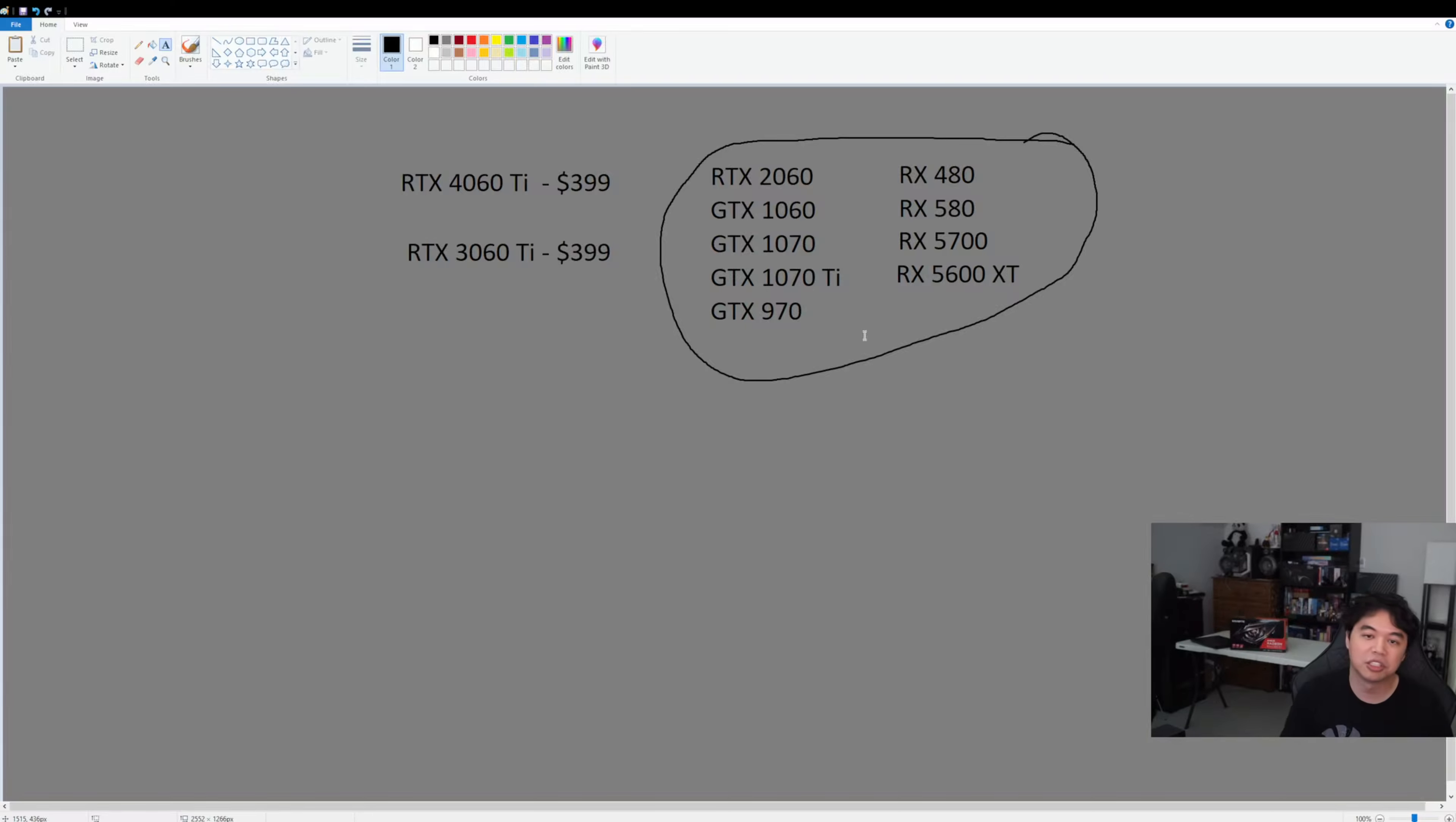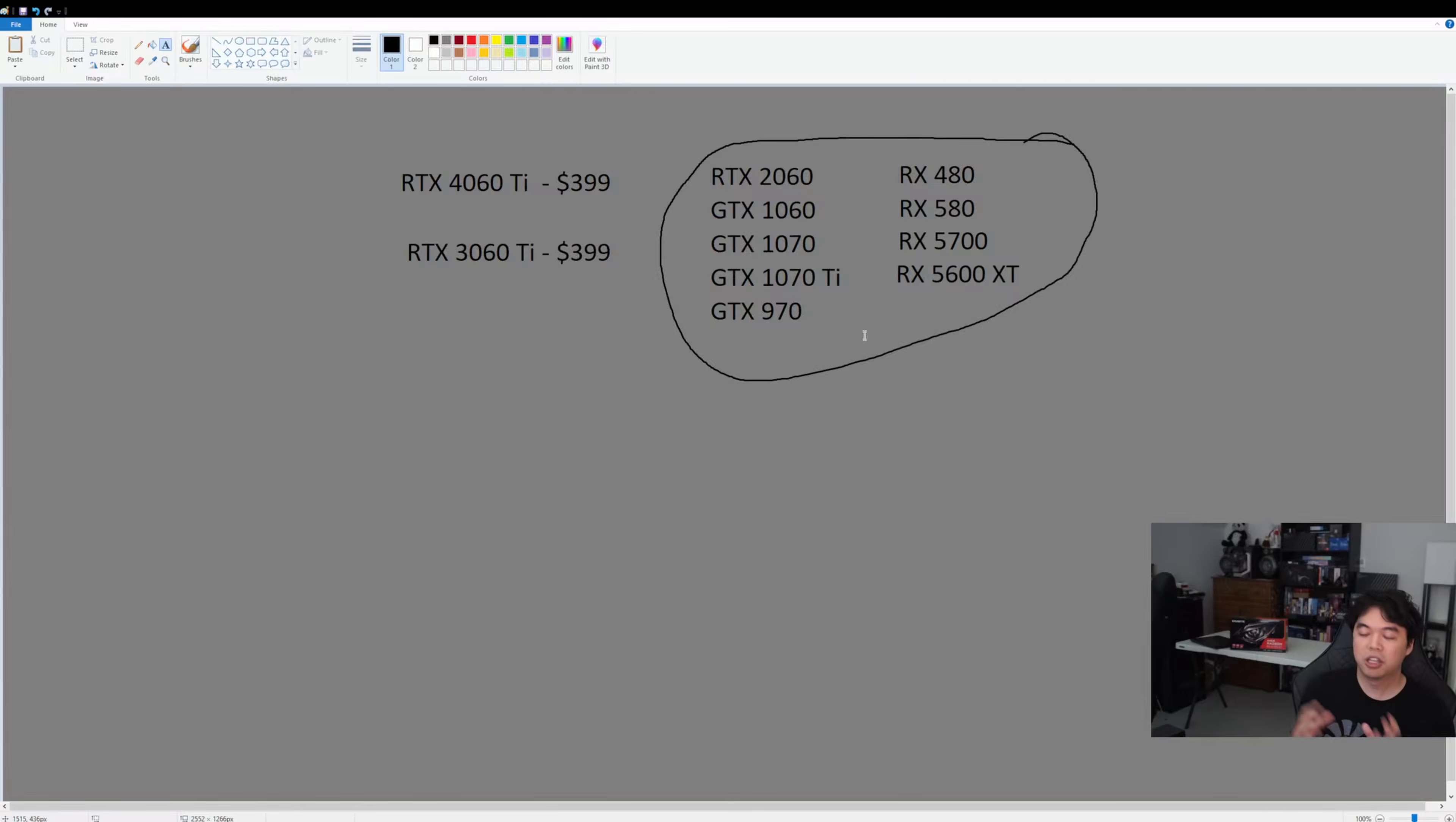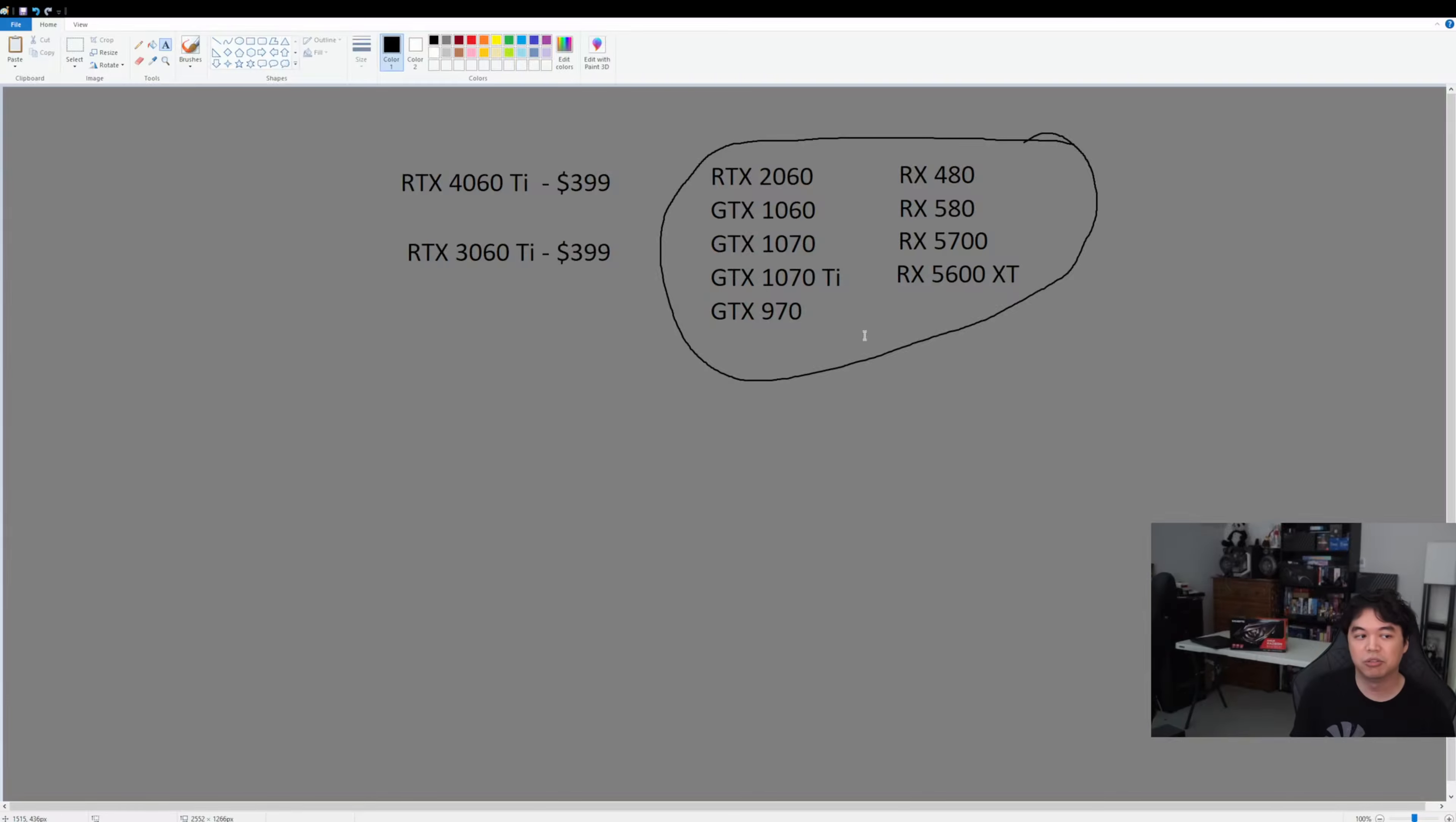So what does that mean? Usually someone who has a 60 series GPU like a 4060 Ti typically skips at least one, if not more GPU generations. They'll usually skip—like if someone has a 1060, they're going to skip the 2060 and they would only consider the 3060, or maybe they even have held out until now. That's usually someone who's probably looking at this card.